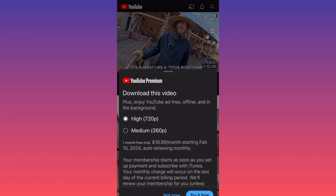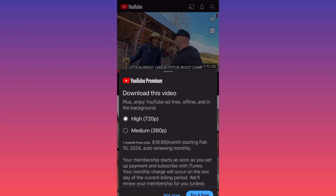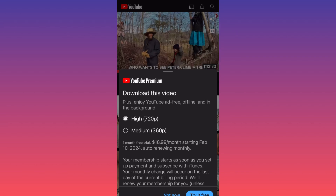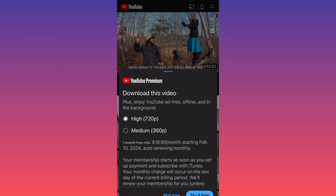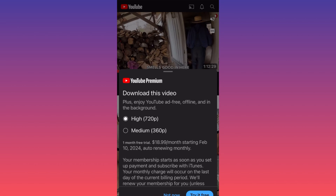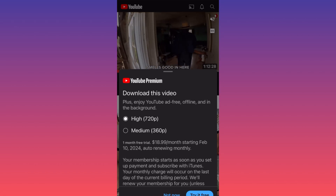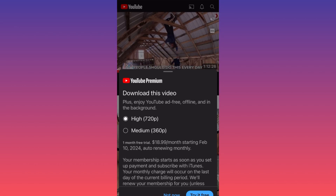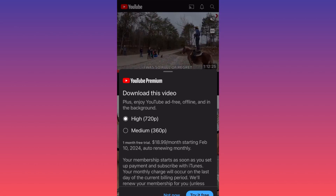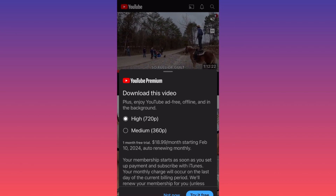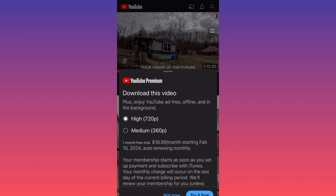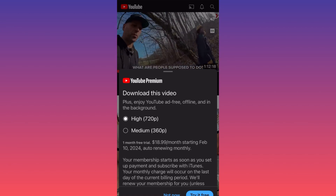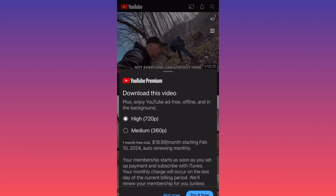Now, you have two options to download the video. First of all, you have high quality at 720p or medium quality at 360p. The only issue with this is that you need a YouTube Premium subscription, which will be free for the first month and then $18.99 per month after that.